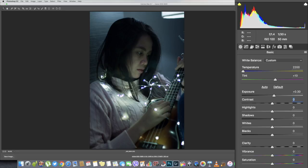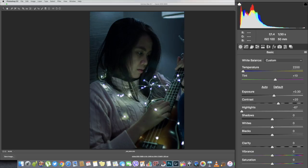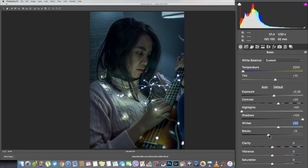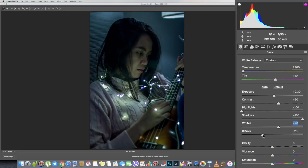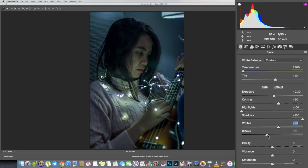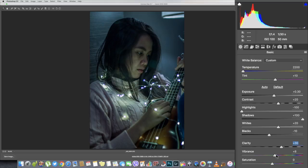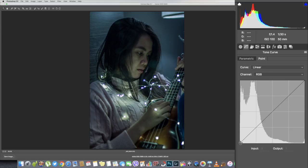The exposure just a bit to emphasize the lighting, the fairy lights. The contrast I increased it a bit to emphasize the skin, the hair, the hairlines and even the white parts on it. The highlights as usual lower to -100, shadows up to 100 max. Whites and blacks as usual I increase it to see the outline of the body, the face, and the hair.